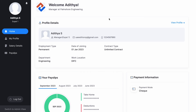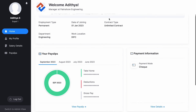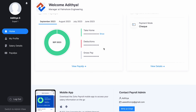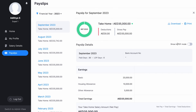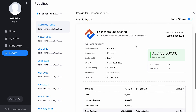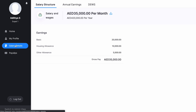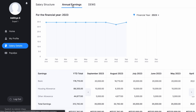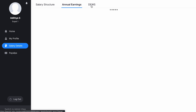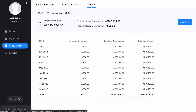One of our key features is the employee self-service portal, which provides employees with a convenient and secure way to access their payroll-related information. Through the portal, employees can view and download their payslips, view their salary structure, and see a projection of their annual earnings. Zoho Payroll automatically projects DEWS contributions for employees working in DIFC.